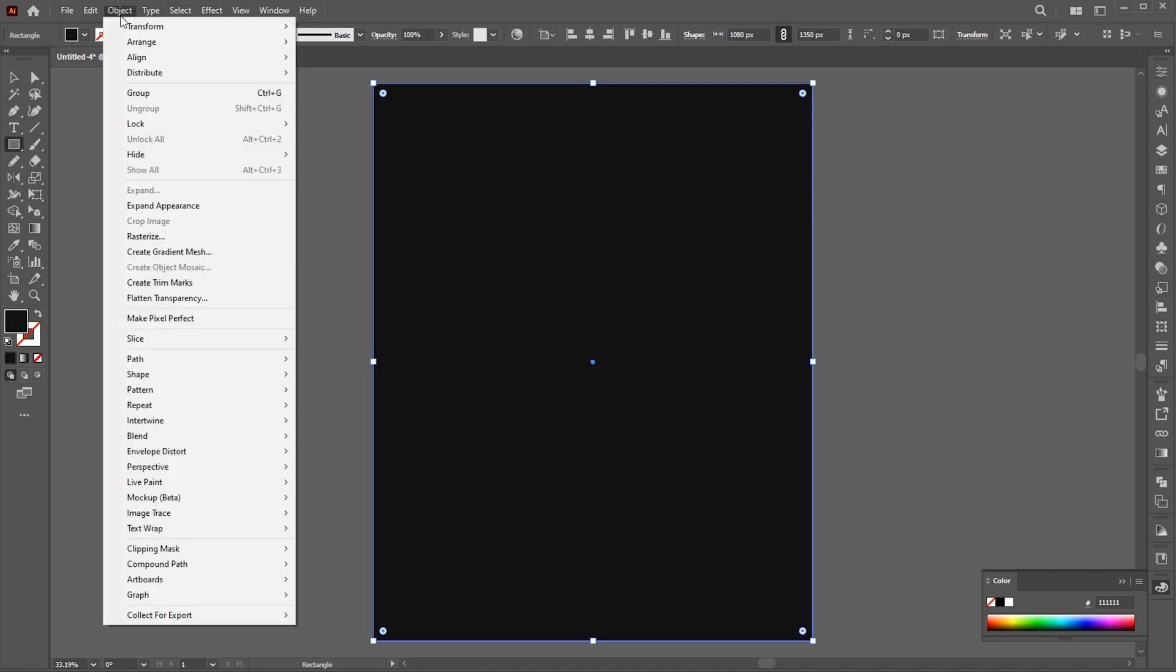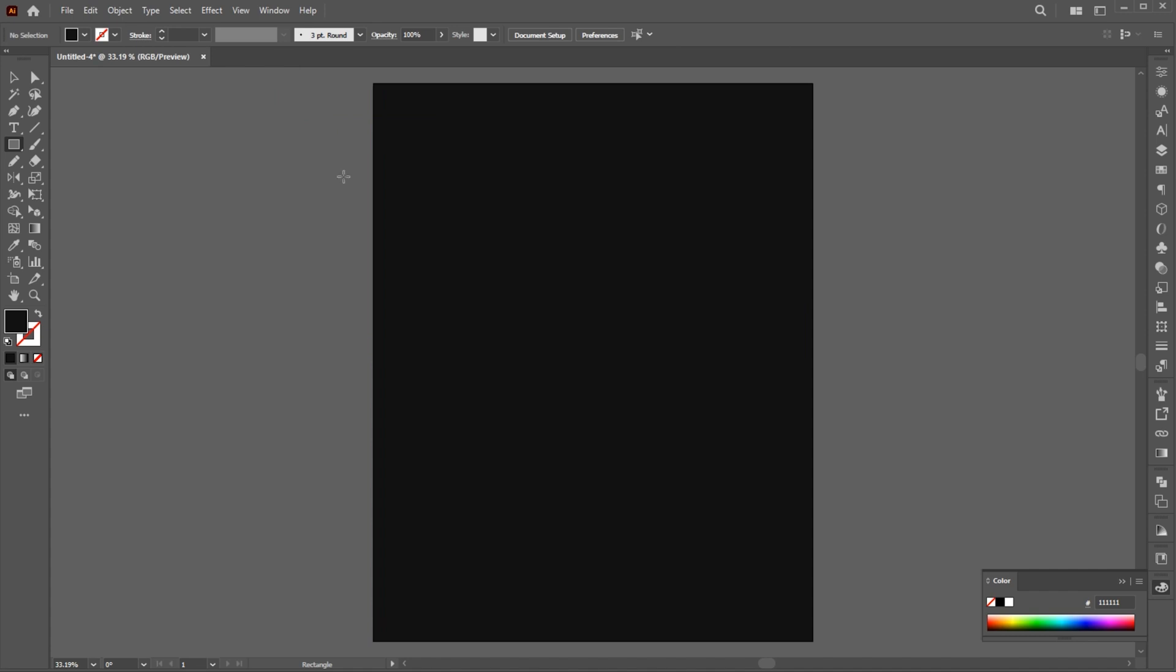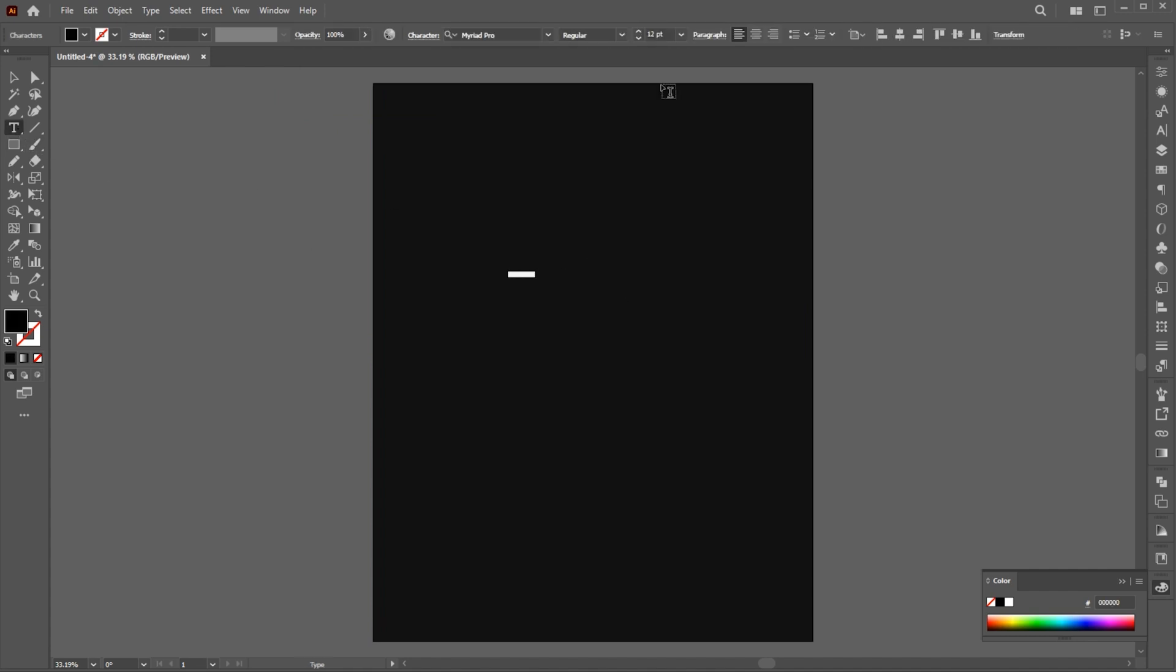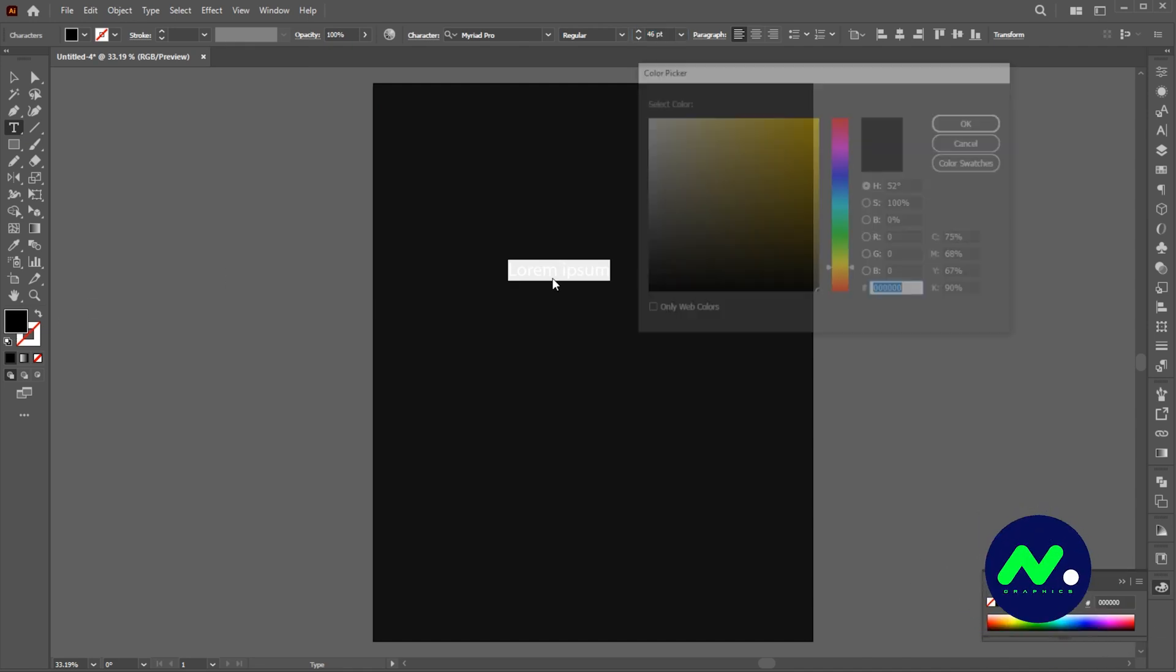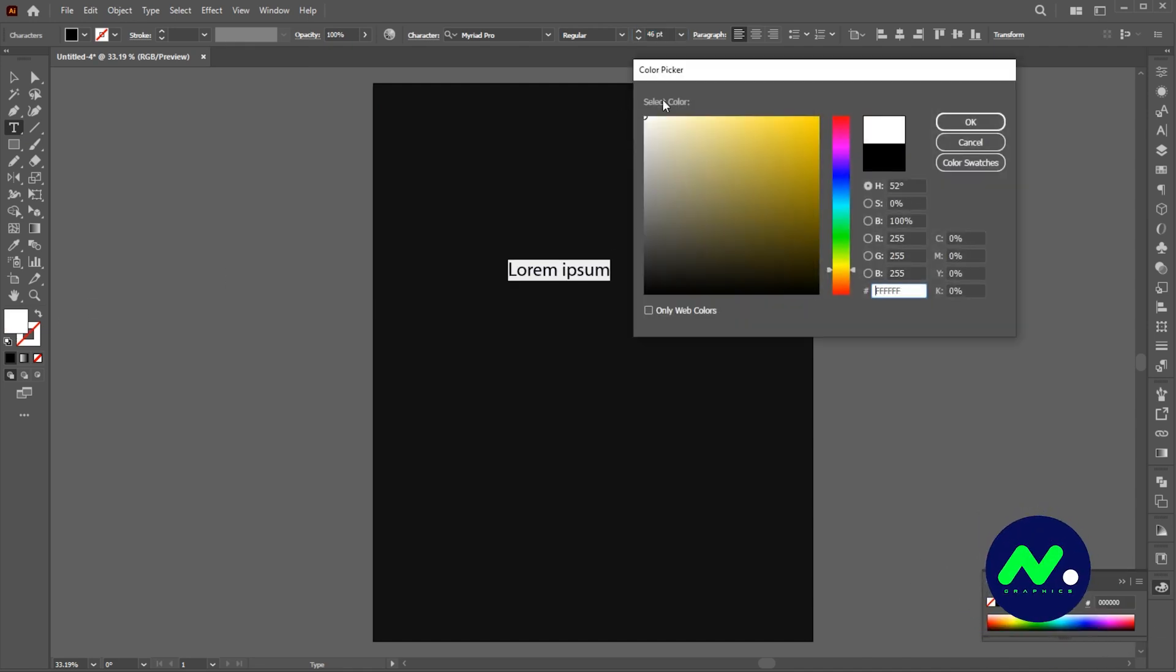Unlock the background or press Ctrl plus 2. Go to the Type tool and type your text. Apply the white color to it.